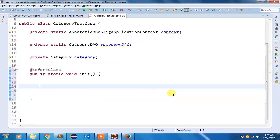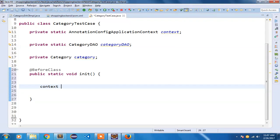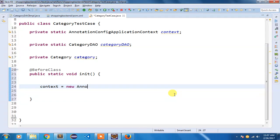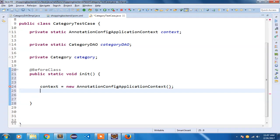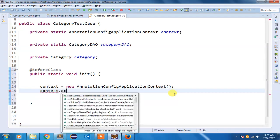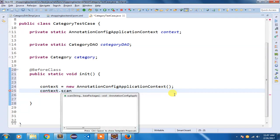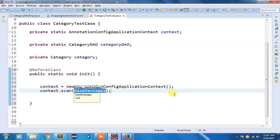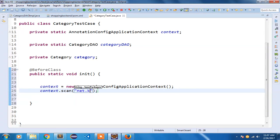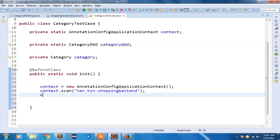And here I am going to code it as context = new AnnotationConfigApplicationContext(). context.scan() - so I am going to scan the entire backend project. So backend project is at net.kzn.shoppingbackend. And I am going to do a context.refresh().